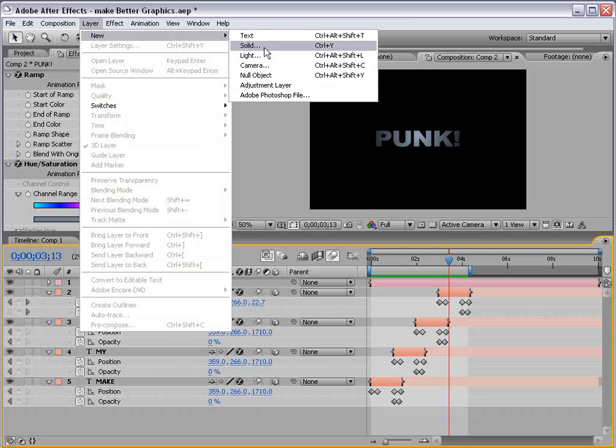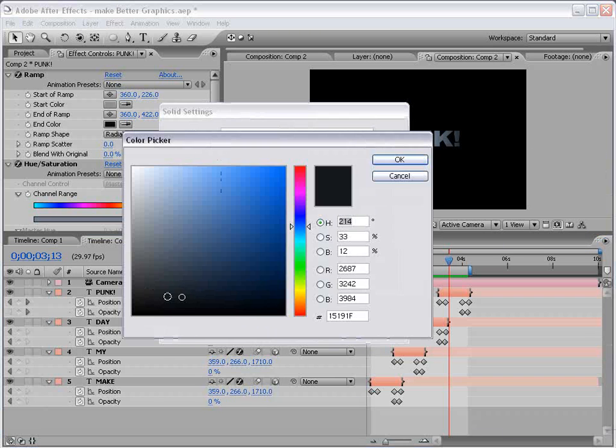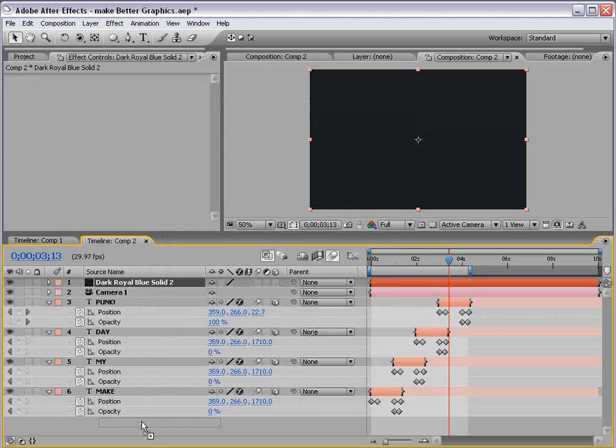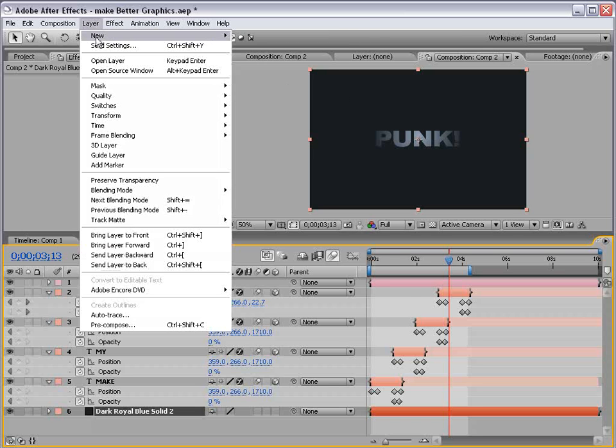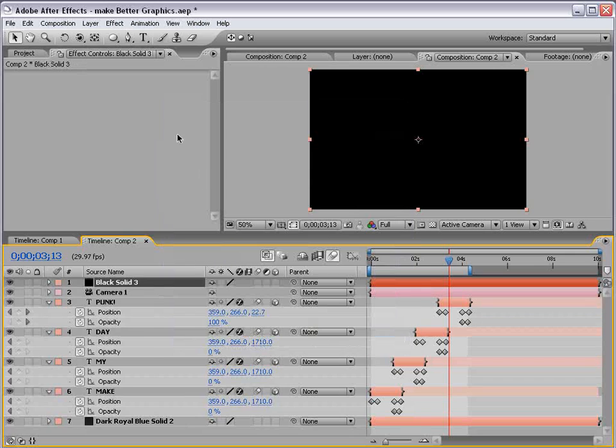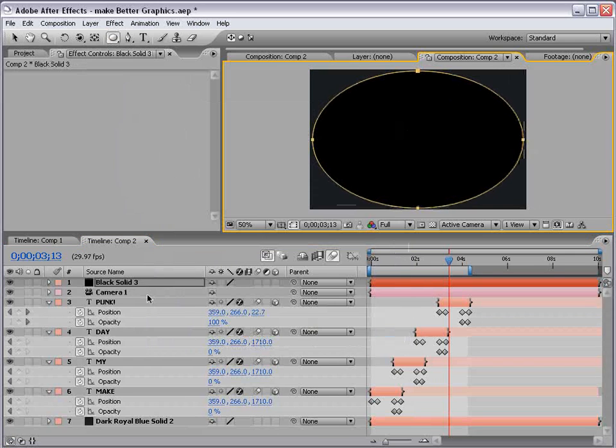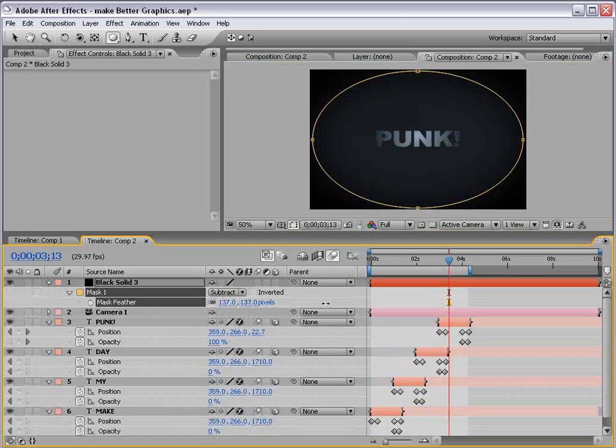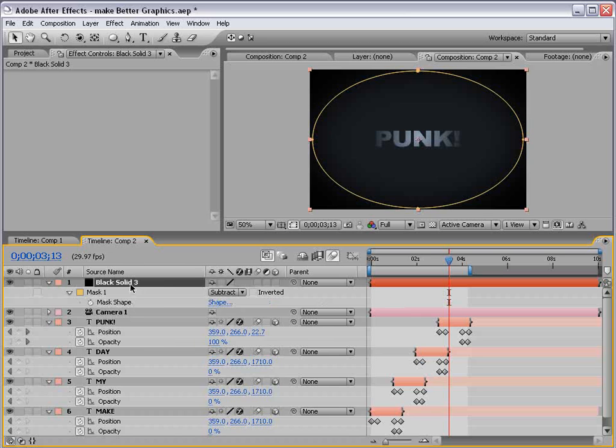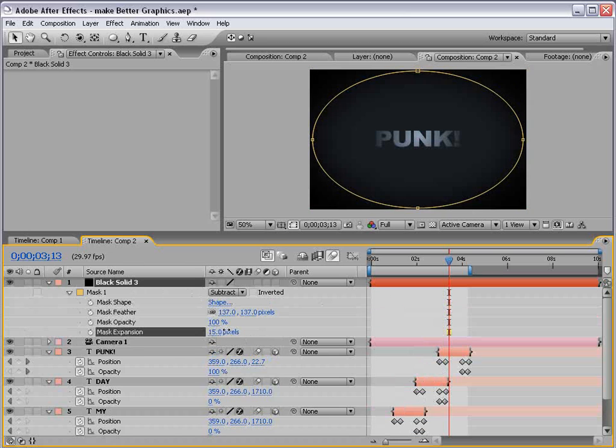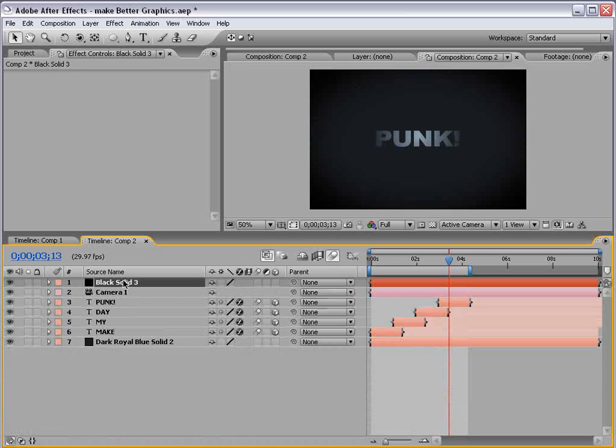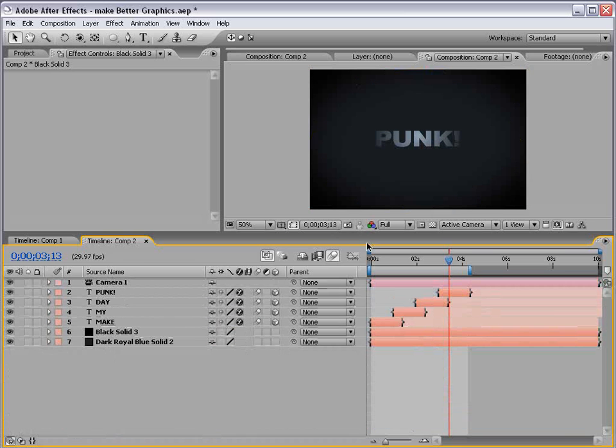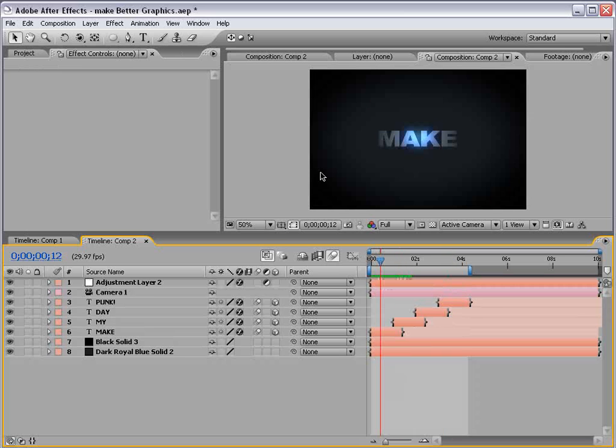So I'm going to create a new solid. And we'll make it like a dark blue and just put it in the background. And of course, a new black solid. And we're going to add a vignette mask, just a circular mask. Hit M. Subtract the mask. Add some feathering. I never do this. Just kidding. And then just bring this down on top of the background layer. So now we have a little more definition. Okay. So this is looking pretty good.